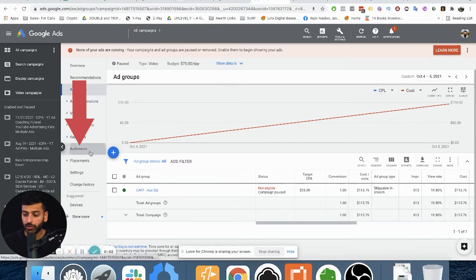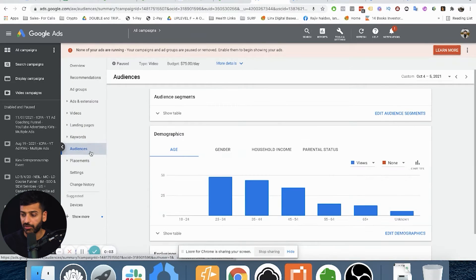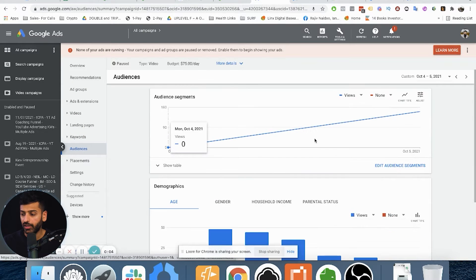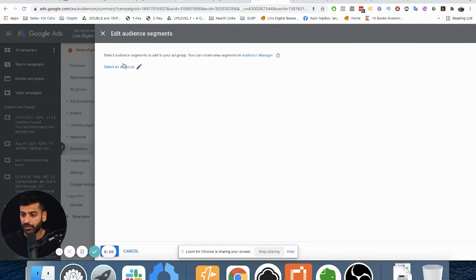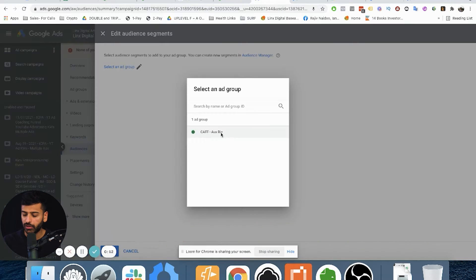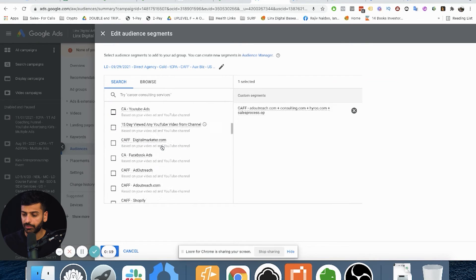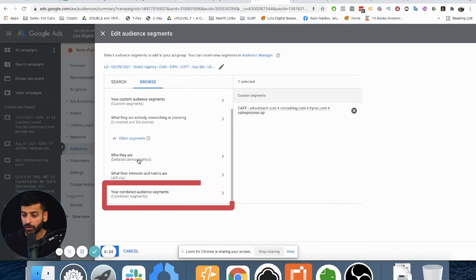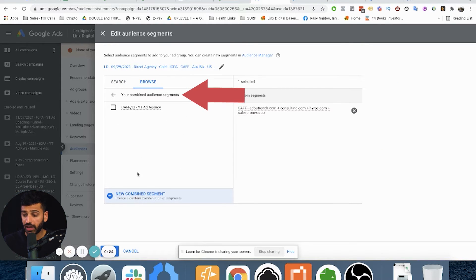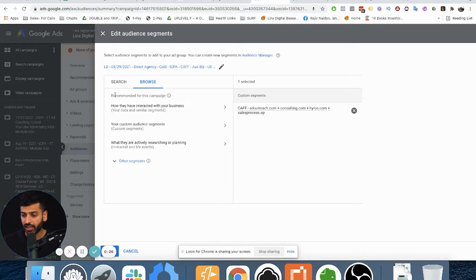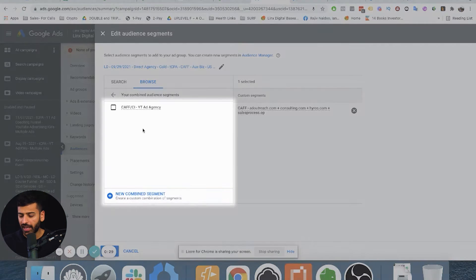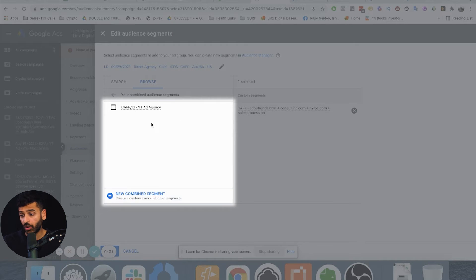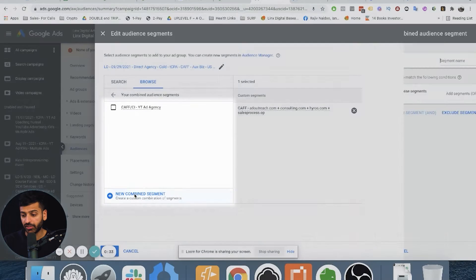So we're in the campaign. What you want to do is go to the audience section right here. You can see there is an 'Edit Audience Segment' option. You select your ad group, click on it, and then you can click on 'Combined Audience Segments' right at the bottom under Other Segments. Then you can create a new one or click on one that already exists.